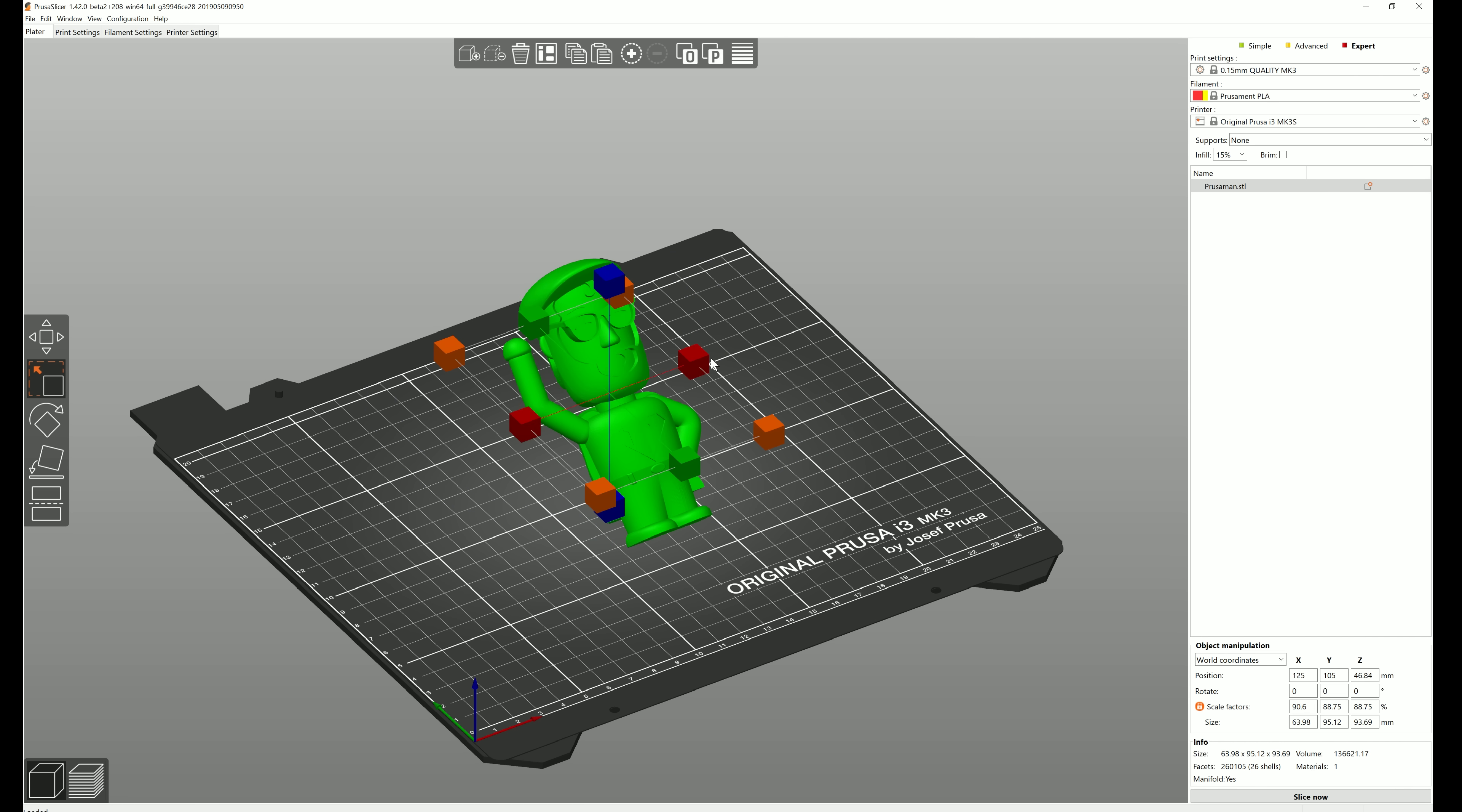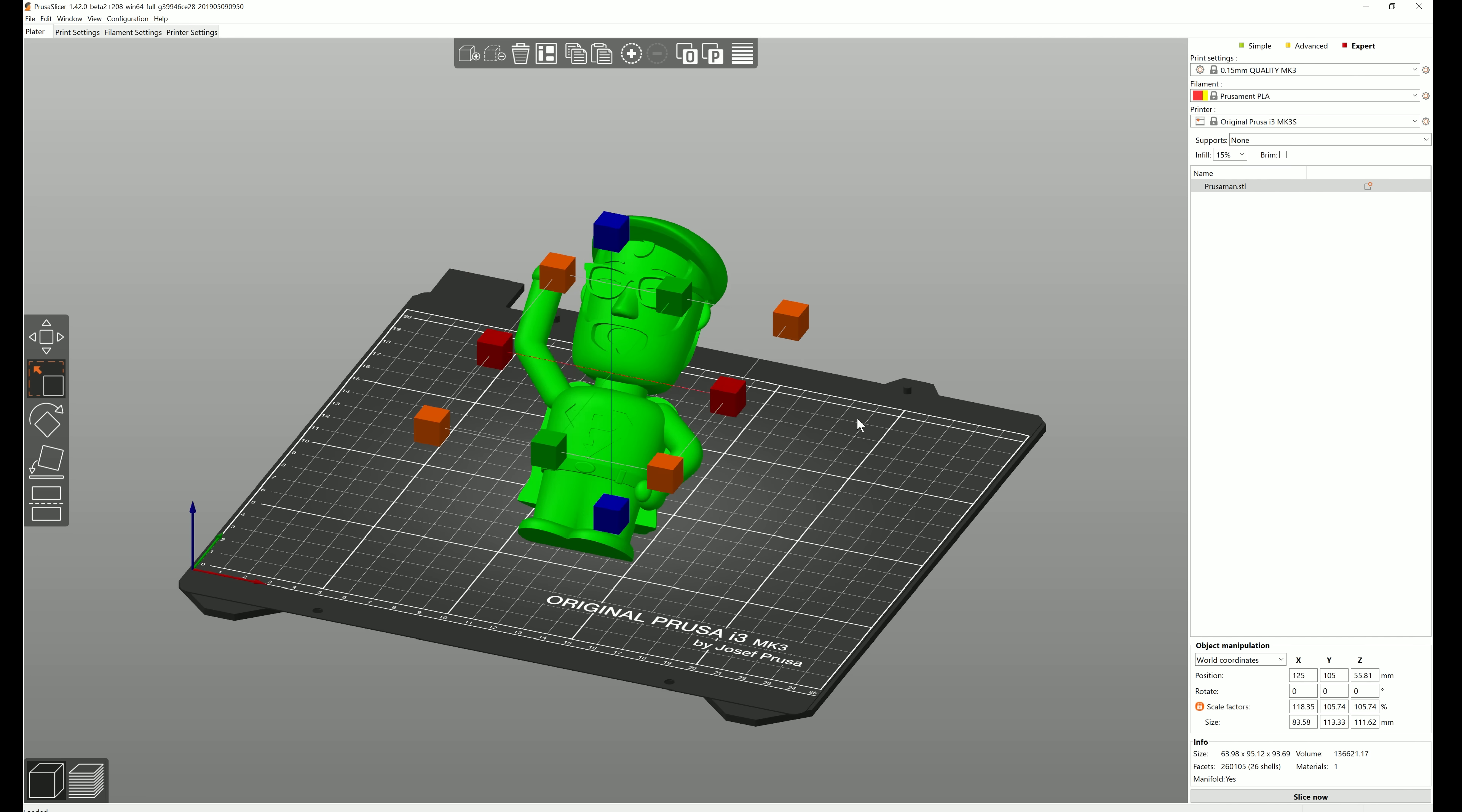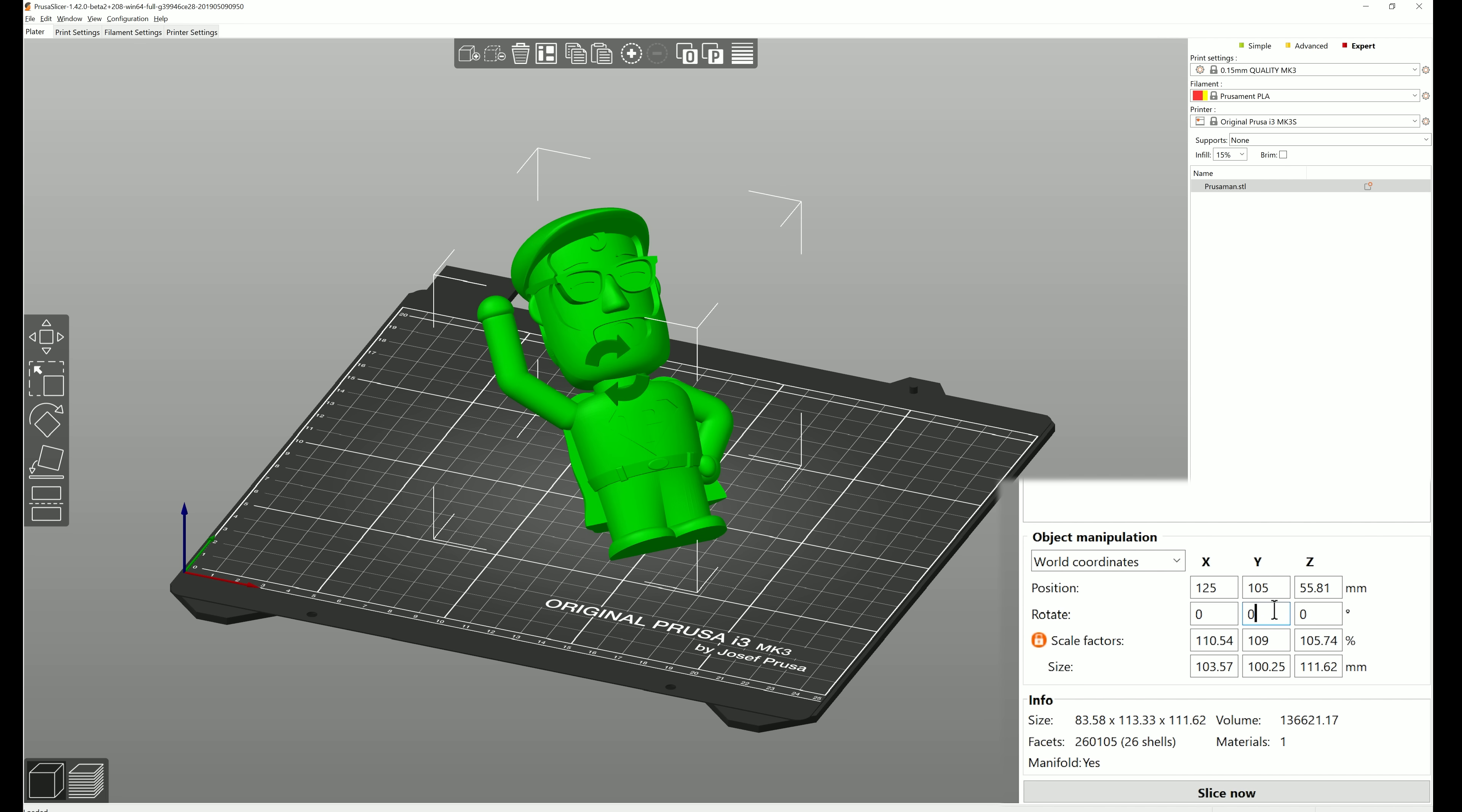You can scale the object uniformly by grabbing any of the corner boxes or along any of the three axes. Instead of using the gizmos, you can write exact values in the object manipulation panel. What's really handy is that when you click on any of the text boxes, an arrow will show you which axis is being affected in the 3D view. You can choose to view the object manipulation values in either world or local coordinate system.